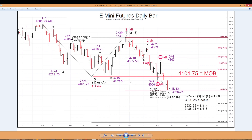I'll explain things from this picture here because it's a little more clear. We're looking for 5 waves down in the C wave — there's 1 in black, 2 in black, 3 in black, 4 in black, and there is 5 right there — within less than 5 points of our target.